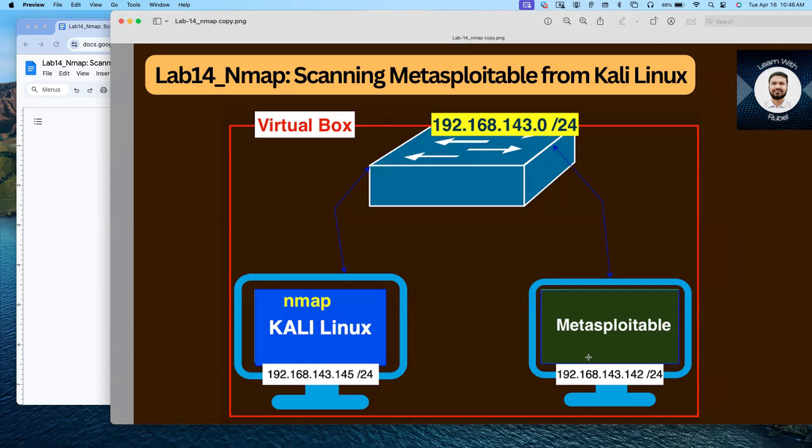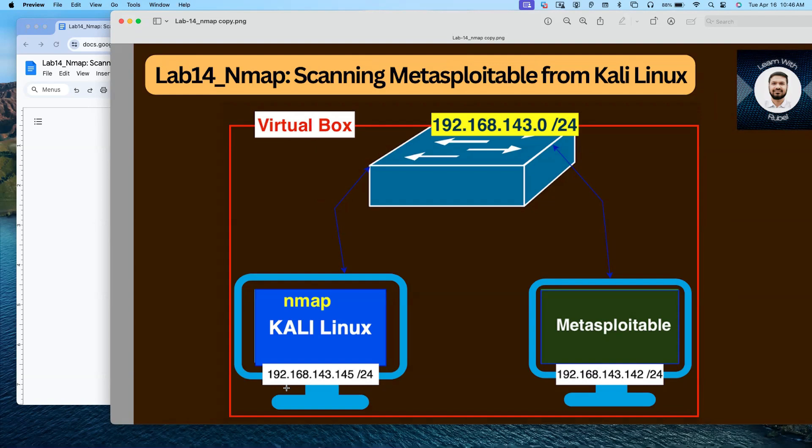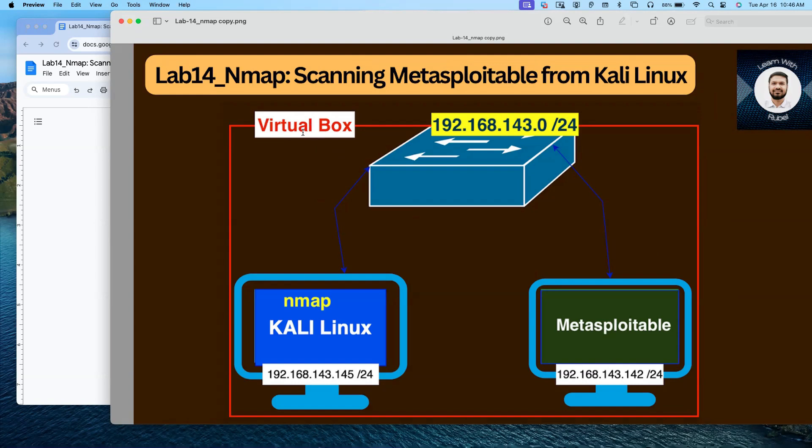In order to perform this lab, you must have VirtualBox on your computer, you must download and install Kali Linux, and you must download and install Metasploitable and add that in VirtualBox.